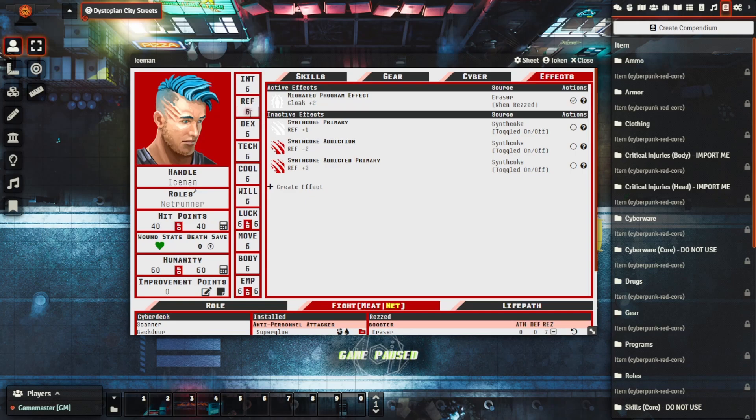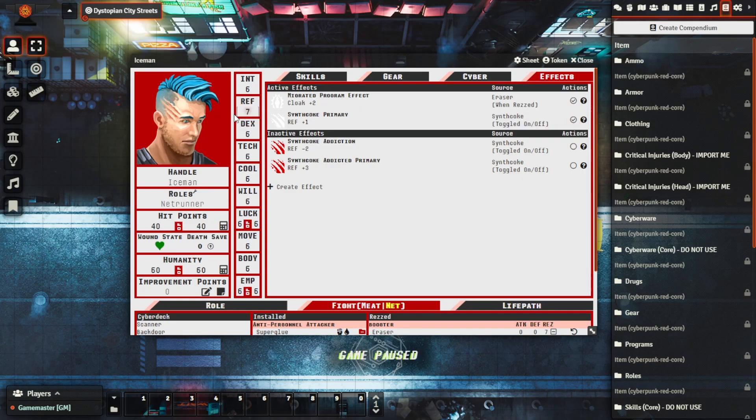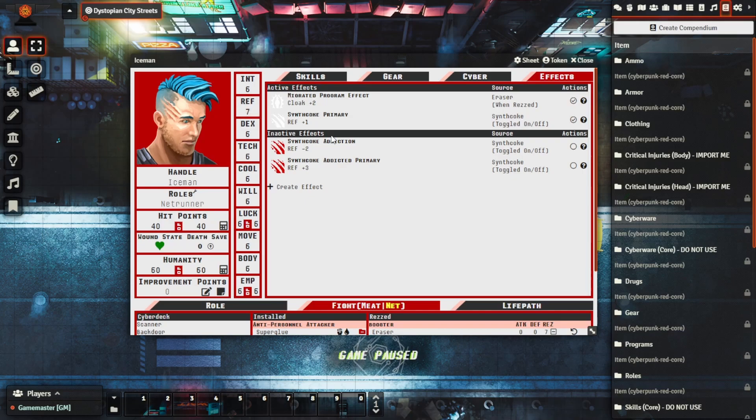And we can see it's modified the value to REF seven here just like that. So this is really useful to have this ability because as you can see here you can create your own effects.